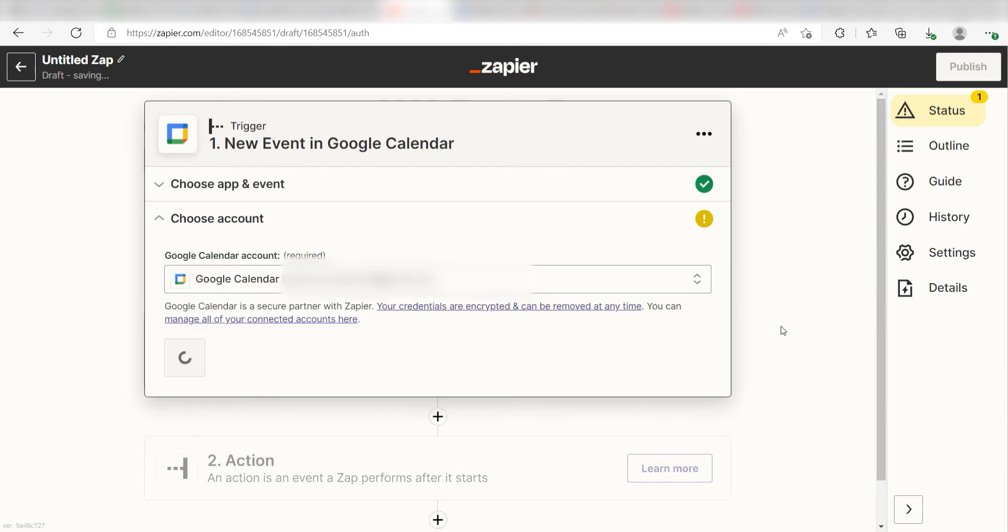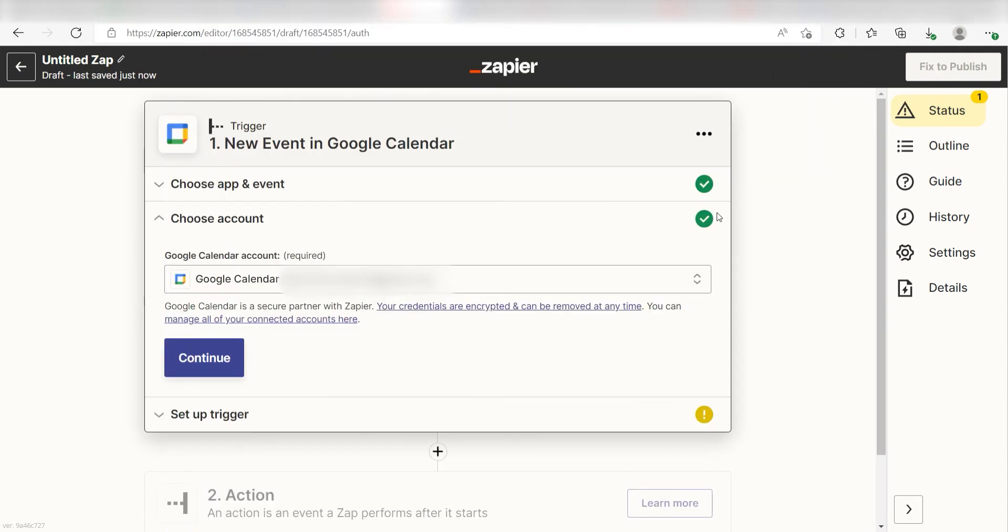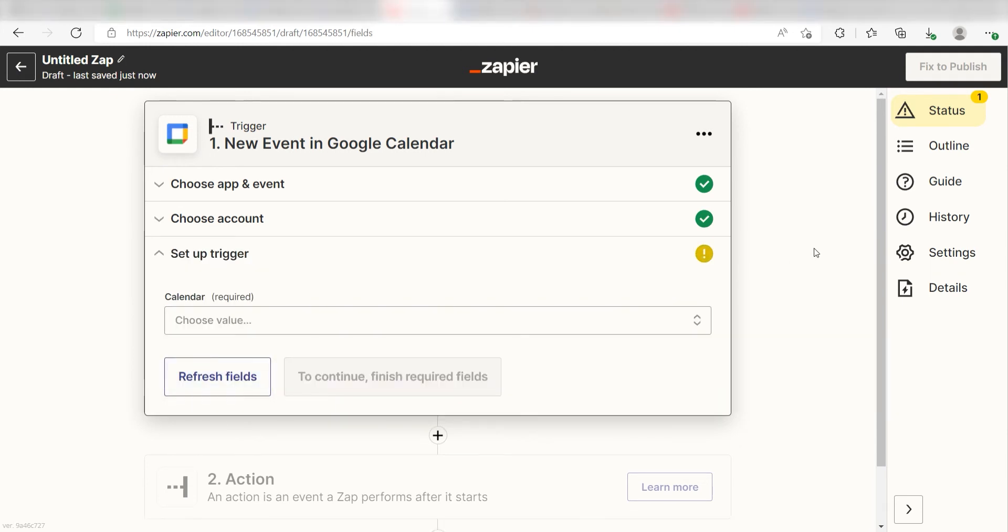The first time we set up Google Calendar, we'll need to authenticate it with Zapier. A link will pop up for you to log into your Google account. Don't worry, it's totally safe because Zapier uses industry standards for encryption when connecting with each of your apps. I'll put a link to Zapier's Security and Trust page in the description as well.